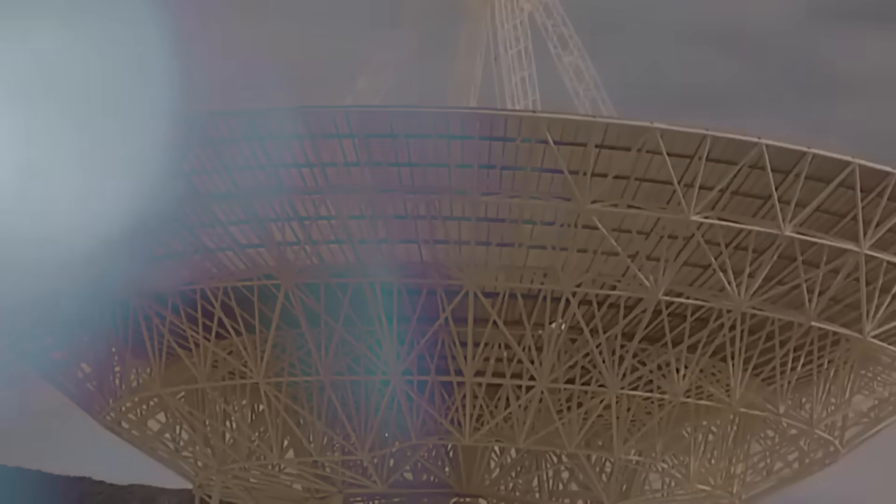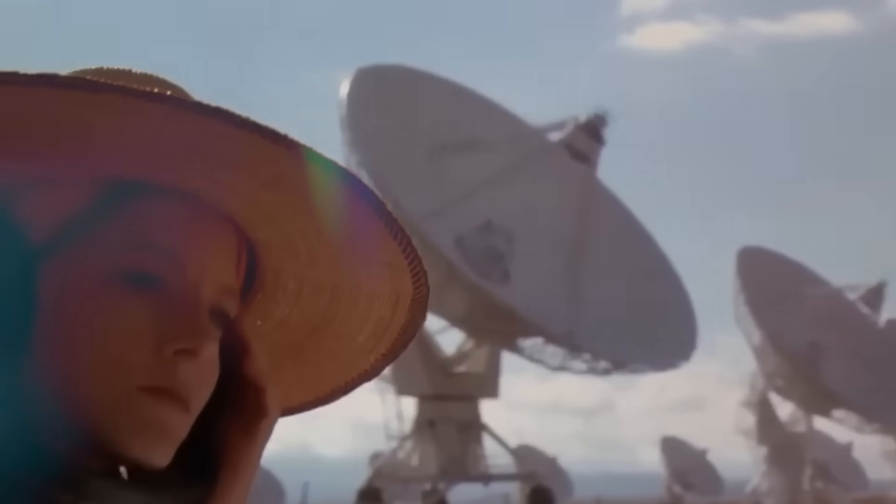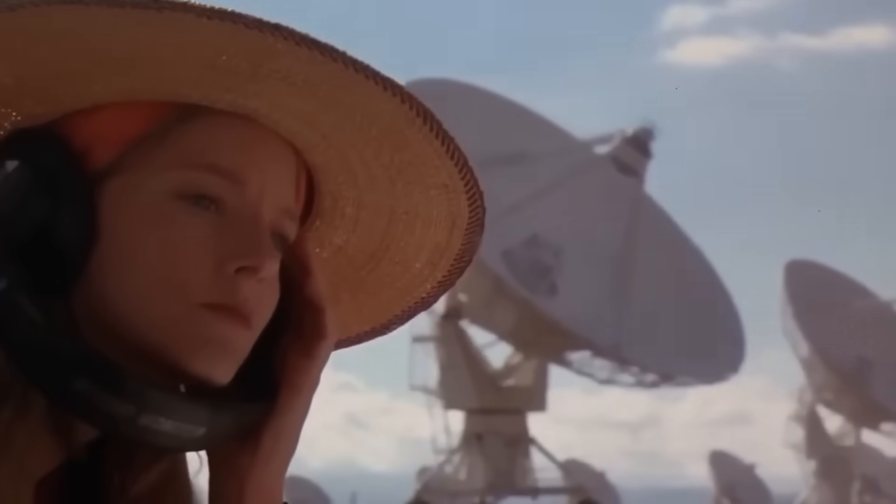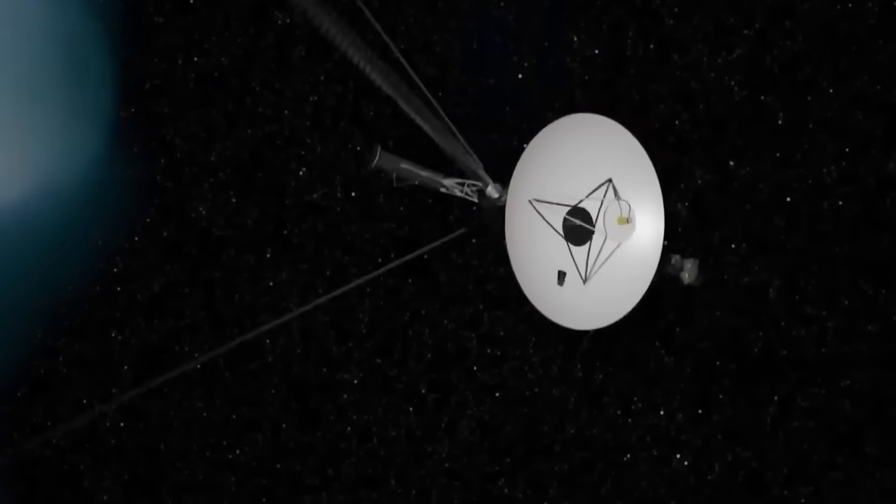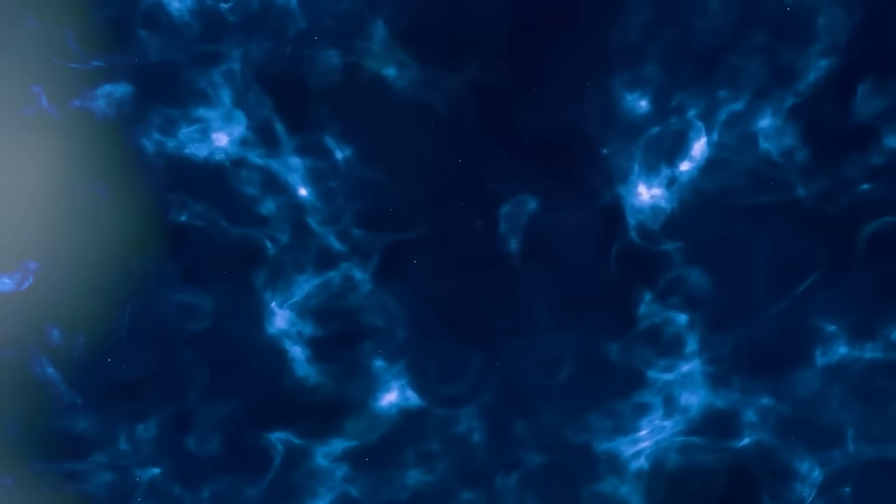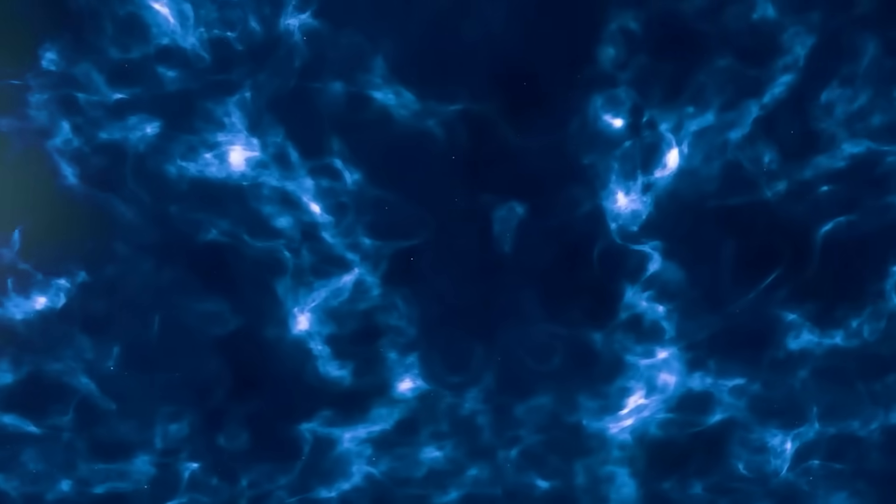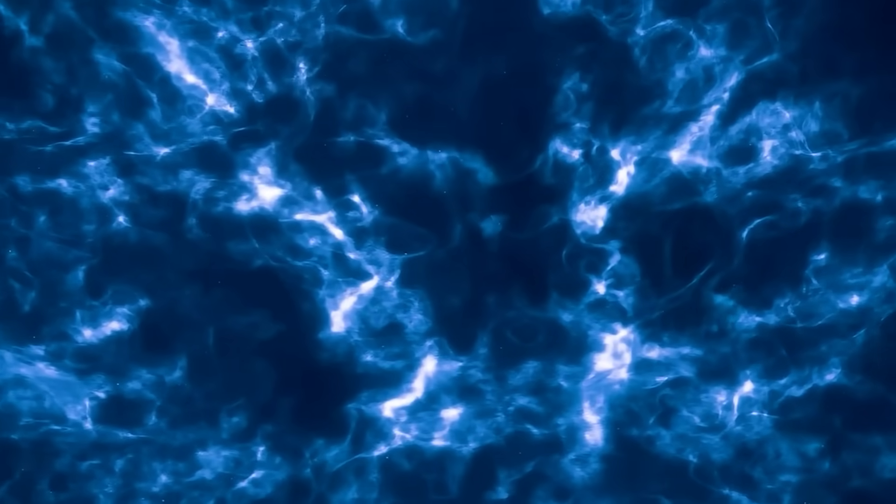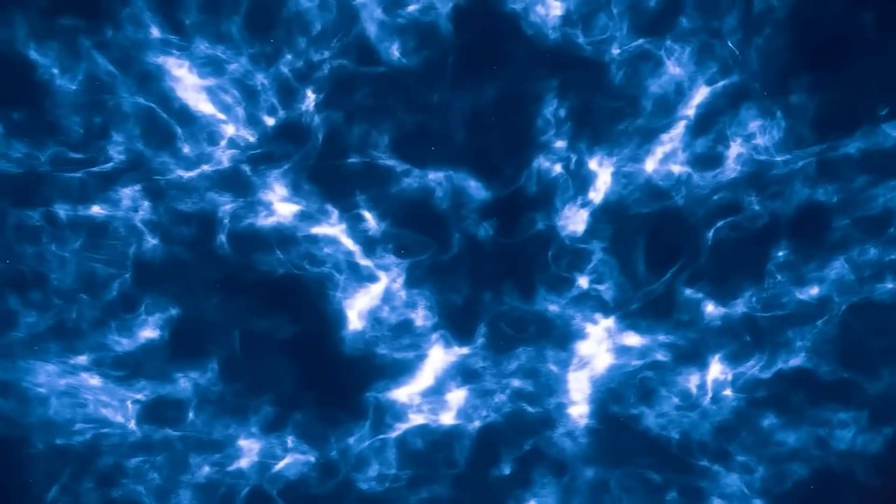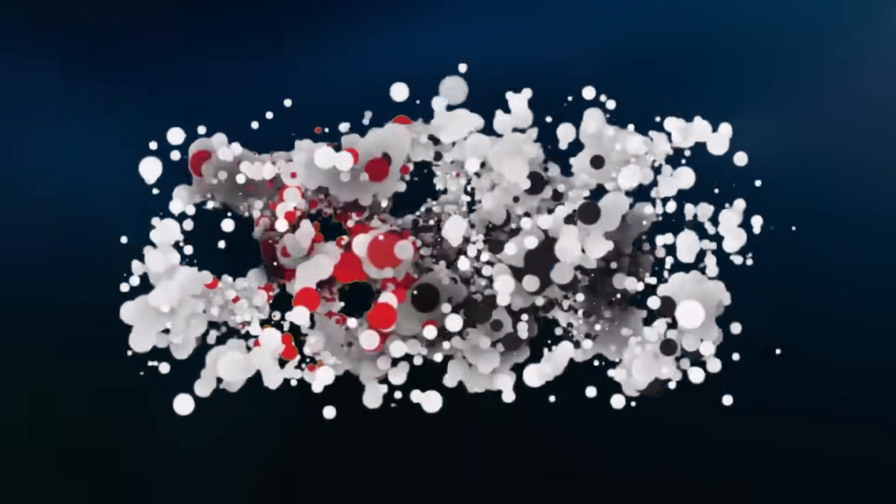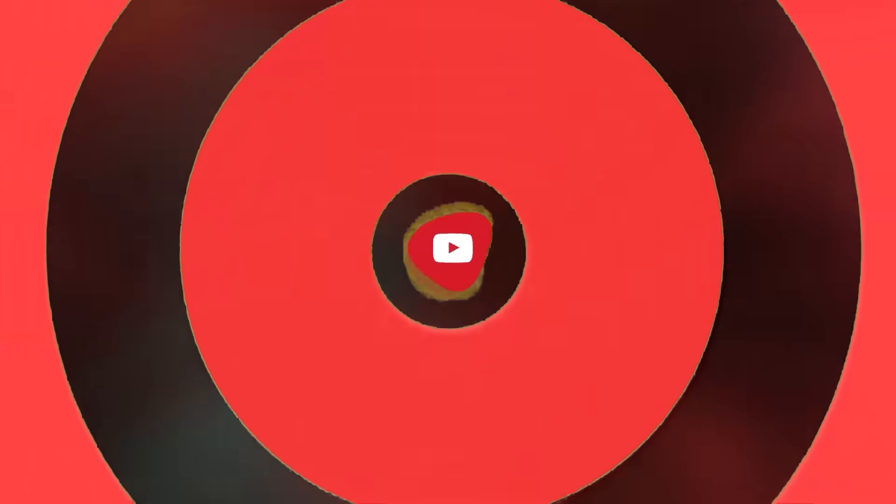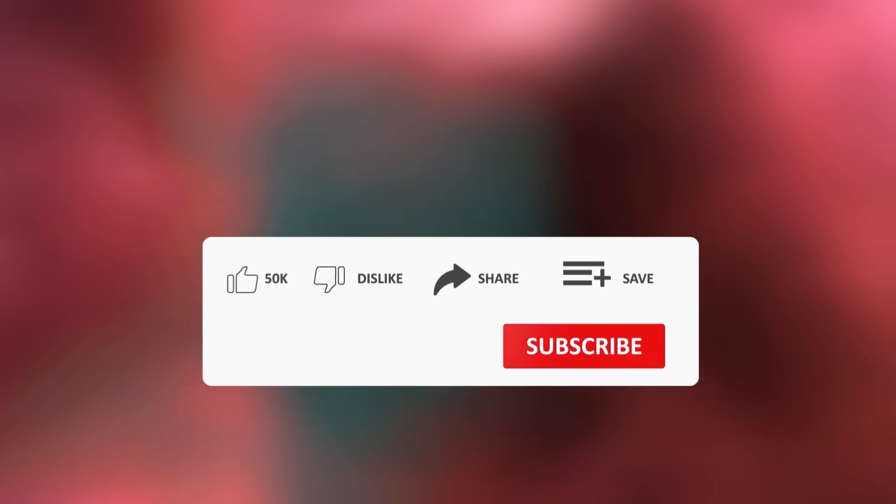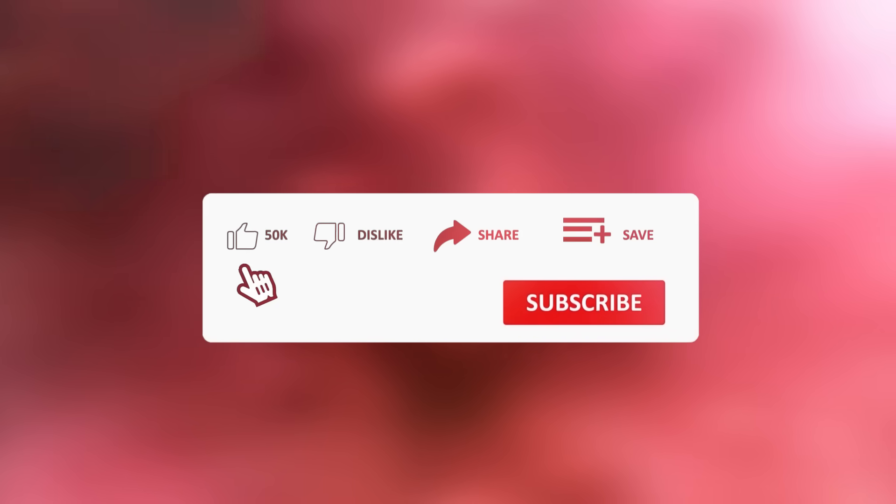If this story sent a chill down your spine, if something about Voyager's turn felt too precise, too timed, too human, then you need to stay with us. Because this isn't the end of the transmission, this is the first reply. Subscribe right now, because the next update from Voyager could change everything. Hit the bell so you don't miss the signal when it arrives. Share this with someone who still believes deep space is empty. Comment below: do you think Voyager found something, or did something find it?